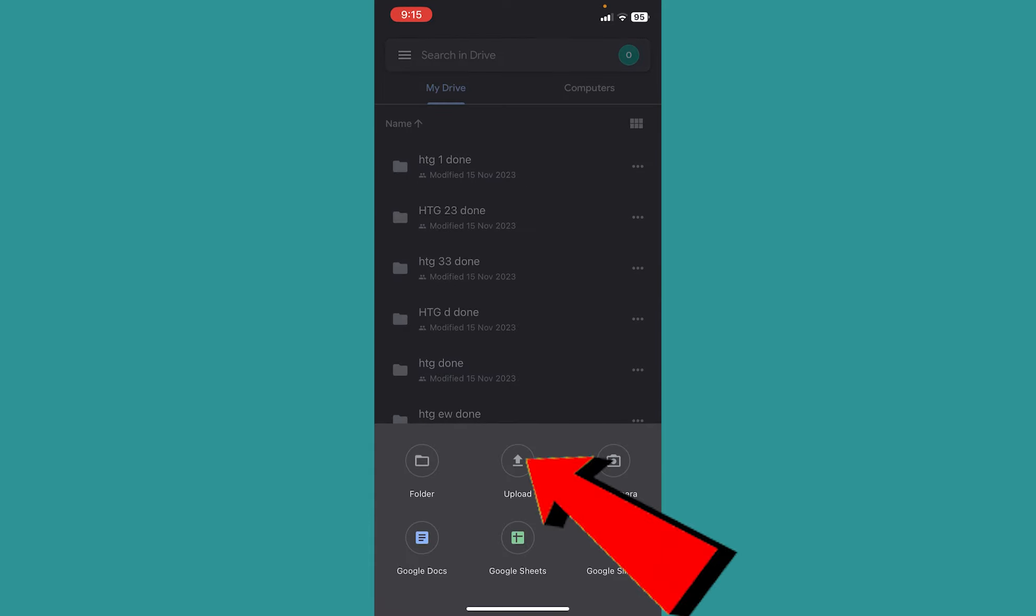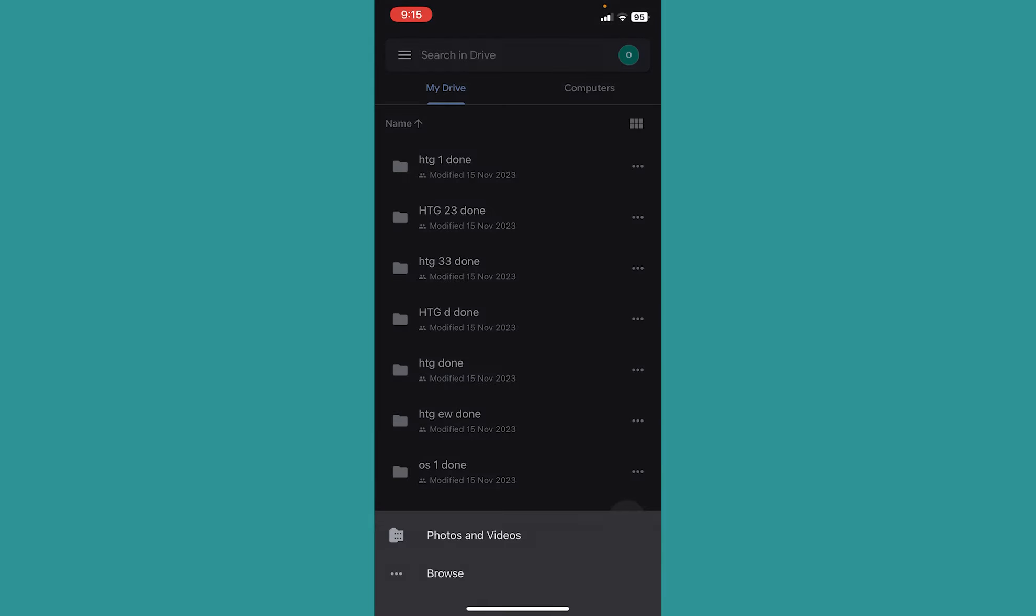Click on where it says Upload. Once you click on upload you want to choose Photos and Videos. If your photo is not in the gallery of your iPhone, you need to click on Browse and browse where the photo is located in your phone.